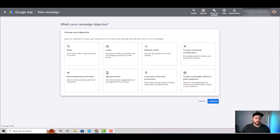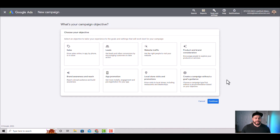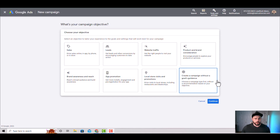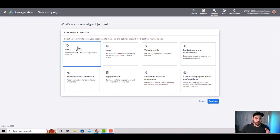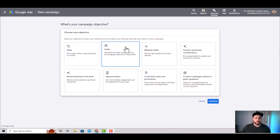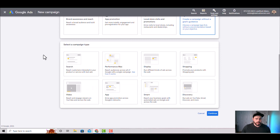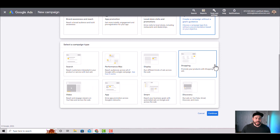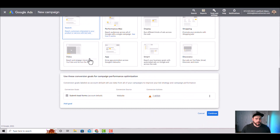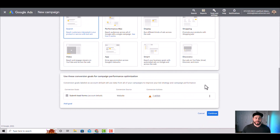Here's where we select our campaign objective. We're just going to walk through creating a search campaign. The objectives you have are sales, leads, and 'create campaign without a goal guidance.' Those are the ones we'll primarily use. If you're using sales or leads, it's because you've already run a campaign successfully and Google knows how to find conversions. Otherwise, if we're starting brand new, we're going to create a campaign without a goal — then select 'Search' as the campaign type.